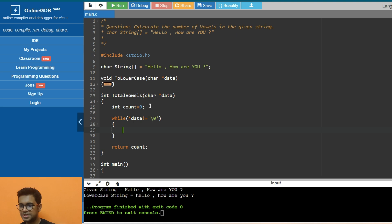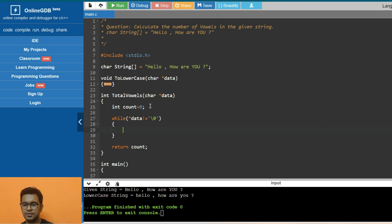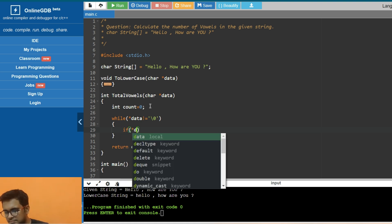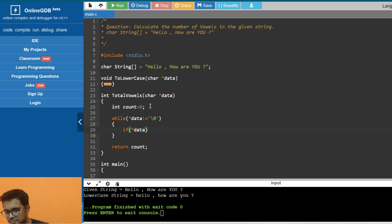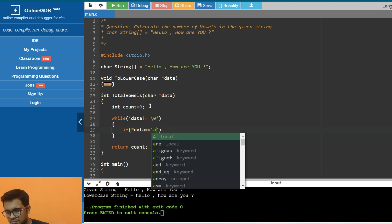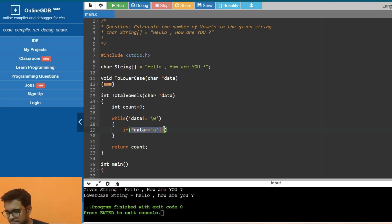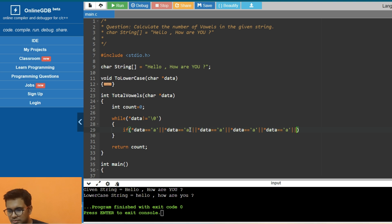We need to compare this data value with all the vowels - that is a, e, i, o, u. So let's do that: a, e, i, o, u.